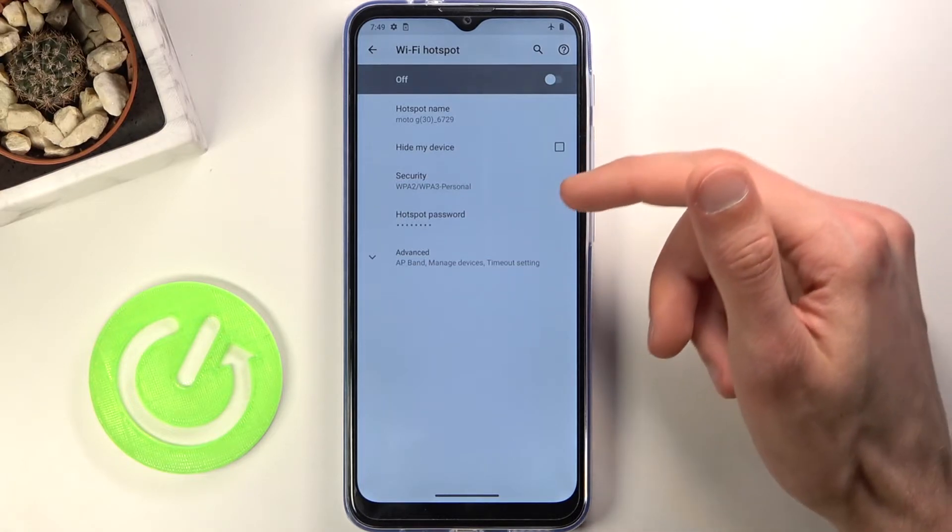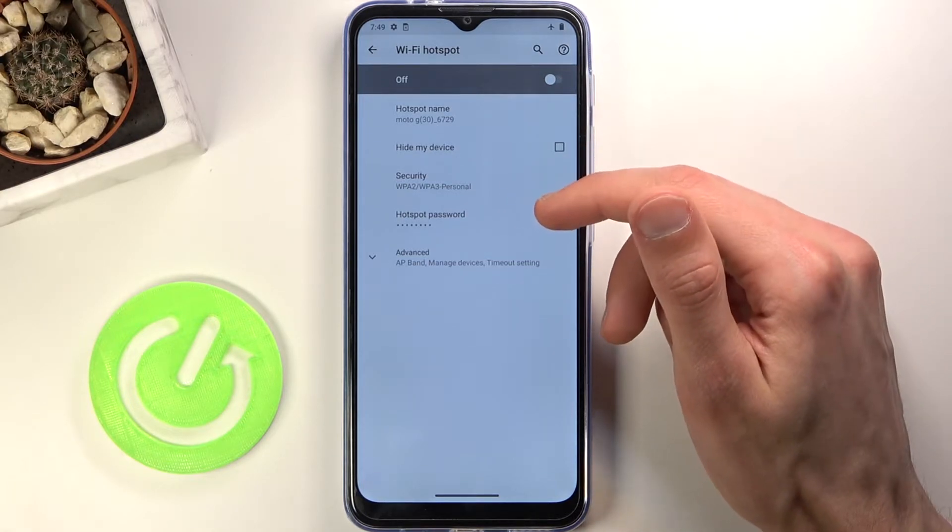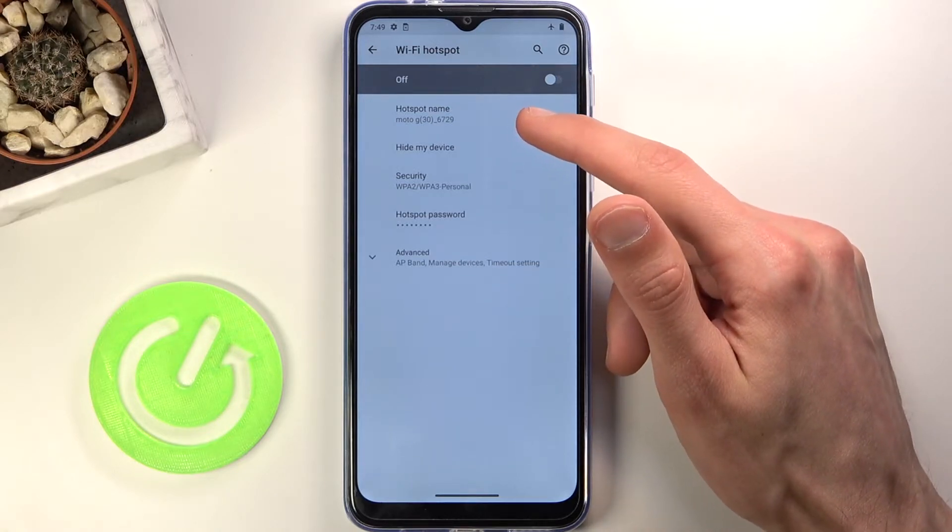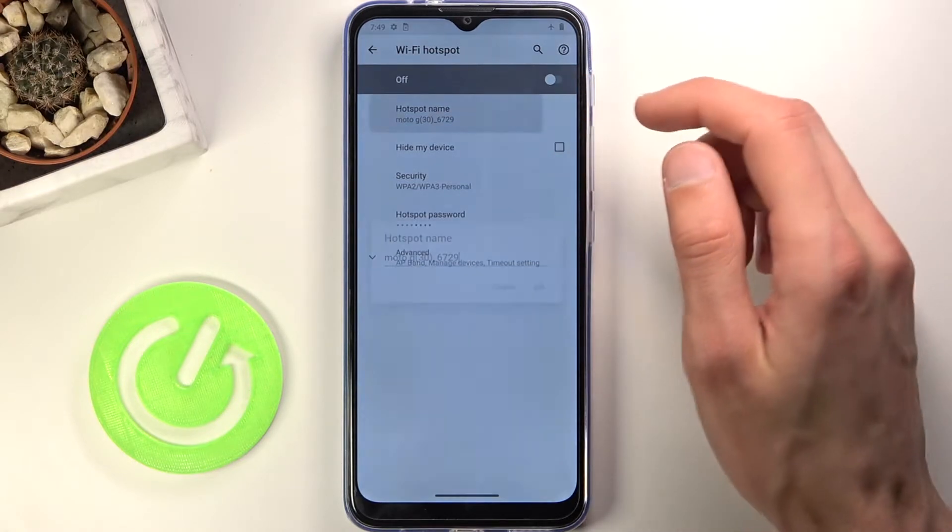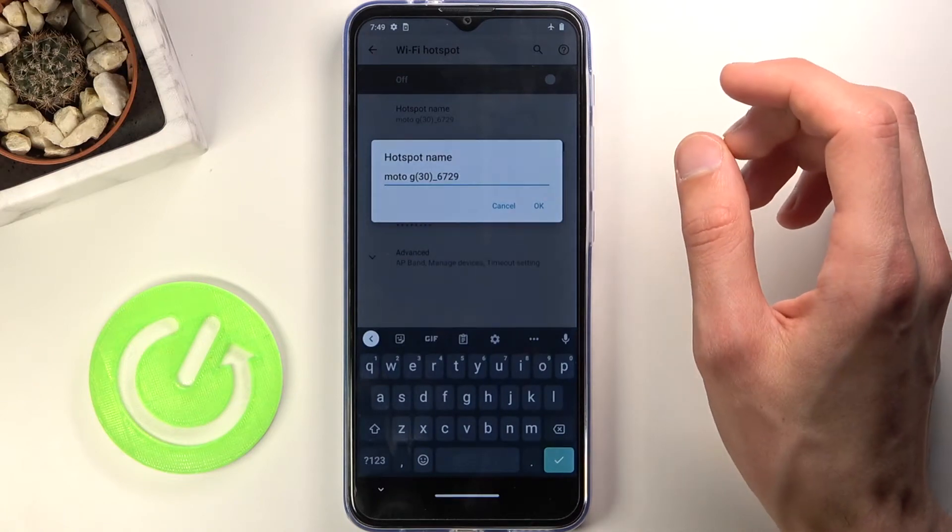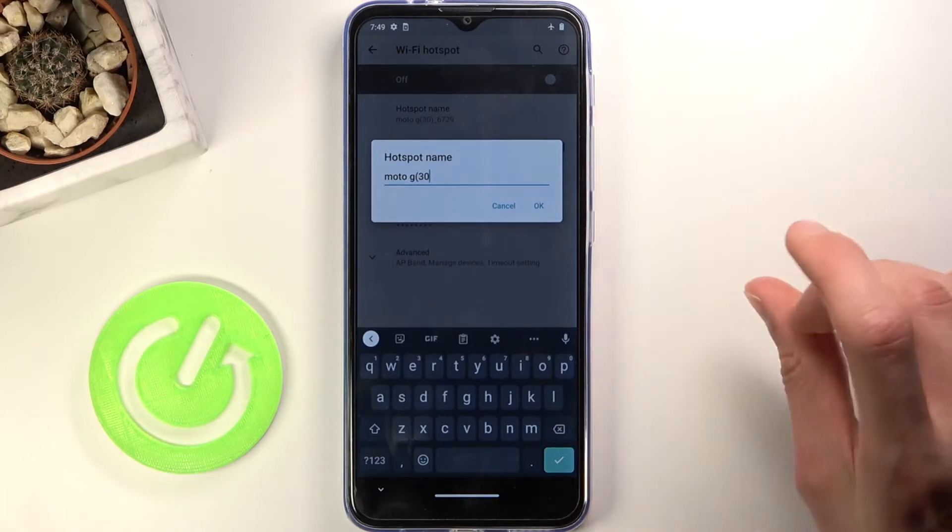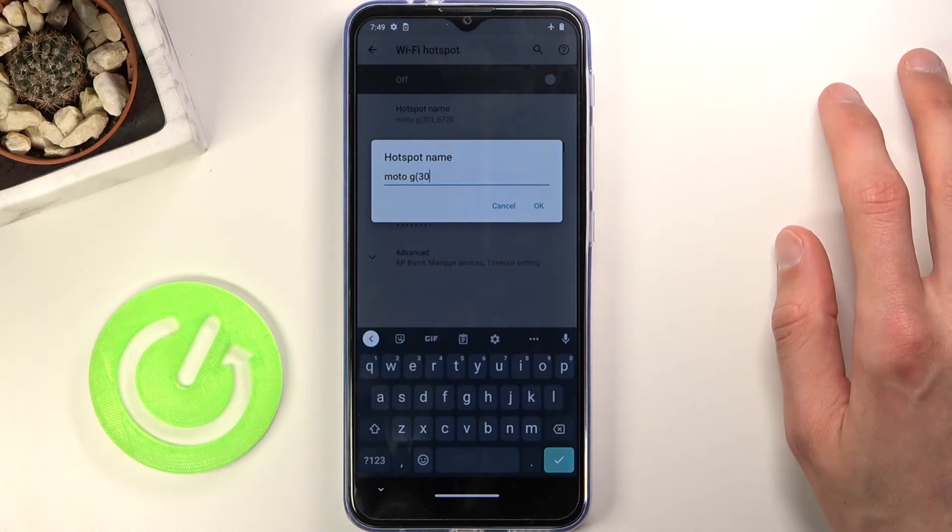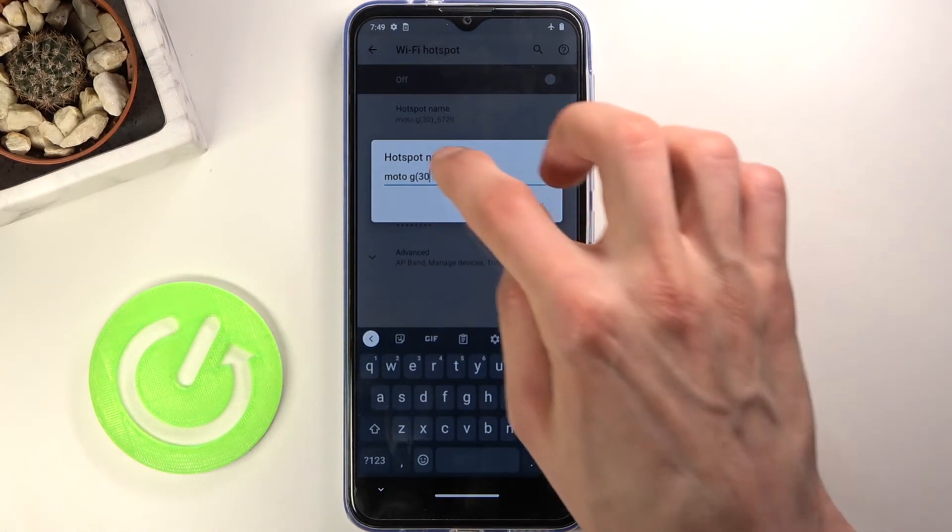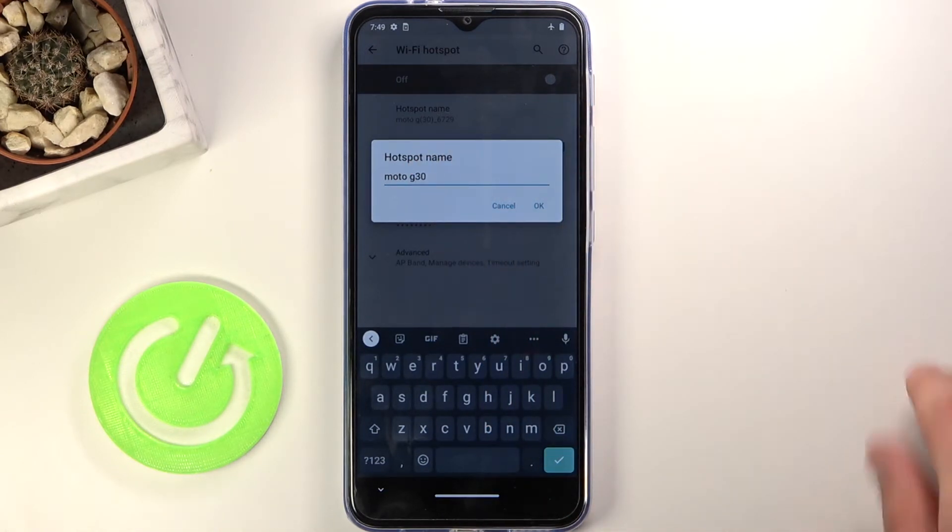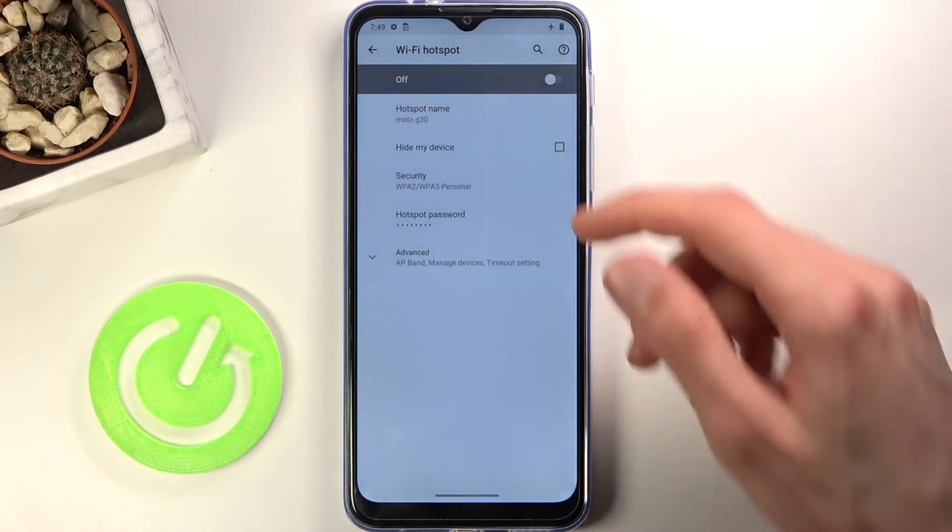Once that's fulfilled, you can also change the hotspot name. As you can see, there are some random characters in the last portion. Other than that, Moto G30 seems like a decent name for our hotspot, so let's just shorten it like this.